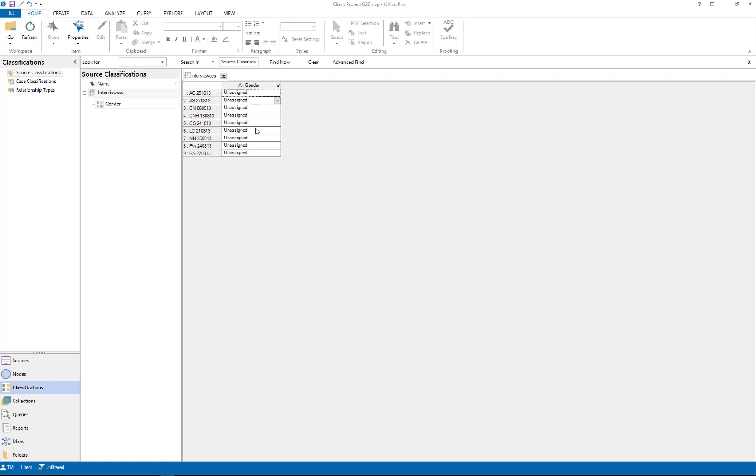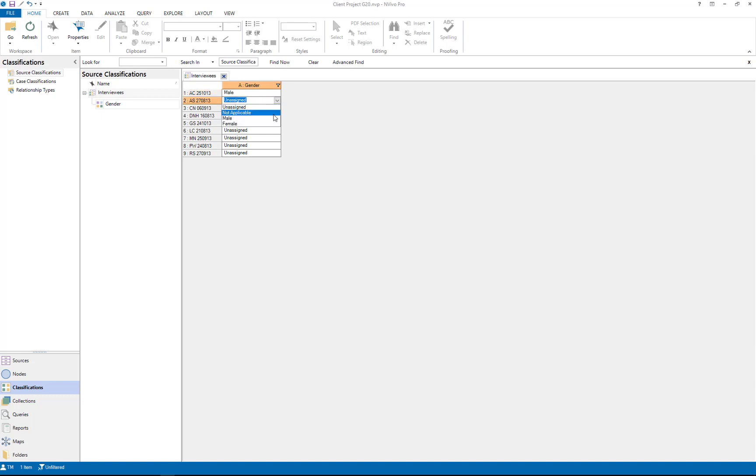And here on the right you'll see that our category, or attribute of gender, has been added. So I can go through my interviewees and I can assign them a gender.